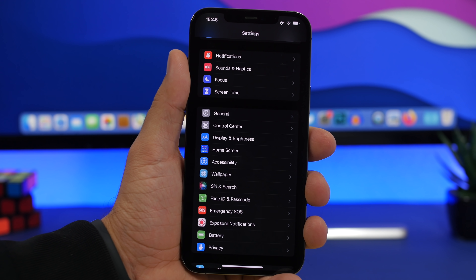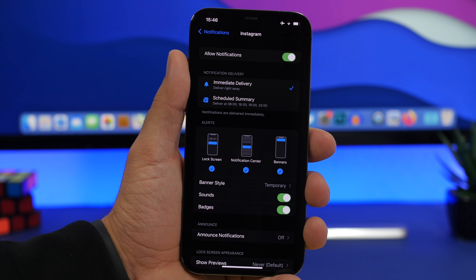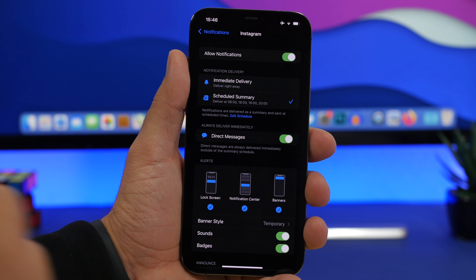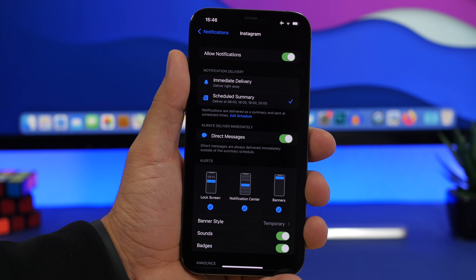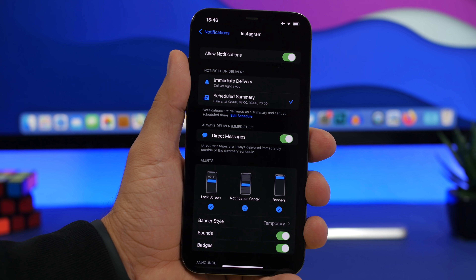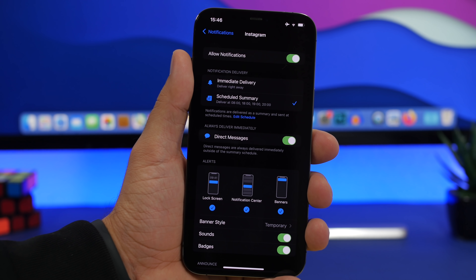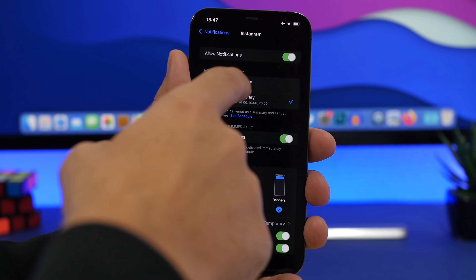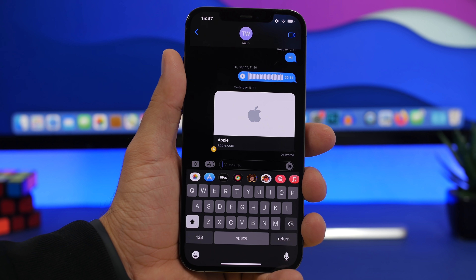A lot of apps will now let you customize their notifications. For example, in Settings under Notifications, go to Instagram. You can set it to scheduled summary. A new option appears: 'Always Deliver Immediately' for direct messages only. So when you enable this, you'll immediately get notifications from Instagram for your DMs but not for likes and comments — those go to the summary. Very convenient.